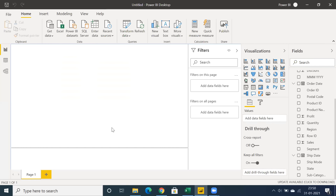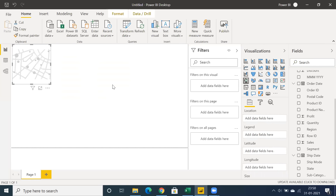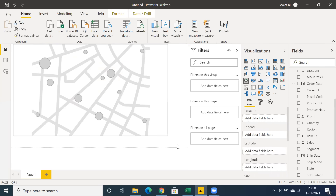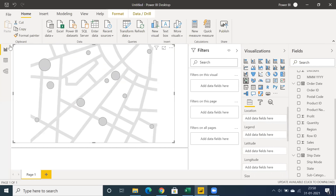Whenever you're going to create reports, prepare the data first — data preparation is very important. You can create reports in the Report tab, view the data, and go for data modeling.